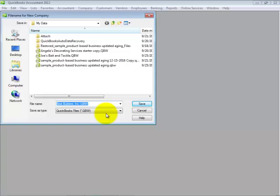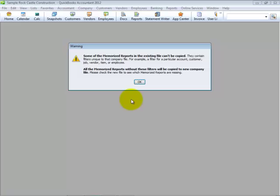You will be asked to browse to a location to store the company file. Click Save. Click OK to the warning that some of the memorized reports in the existing file can't be copied.